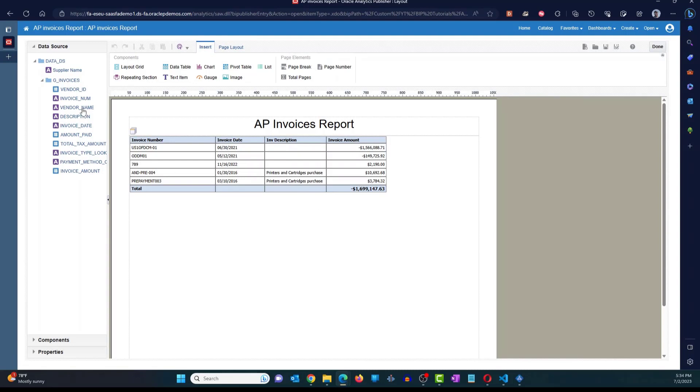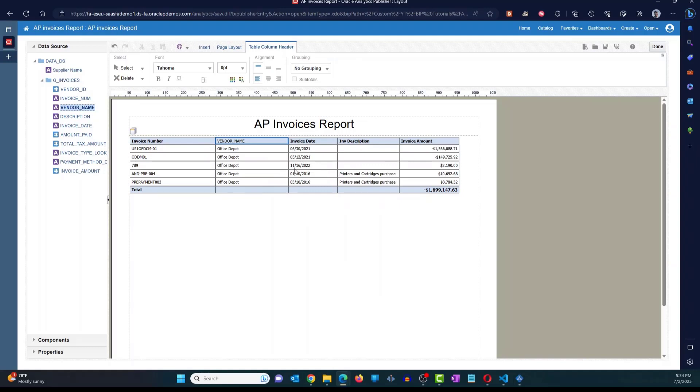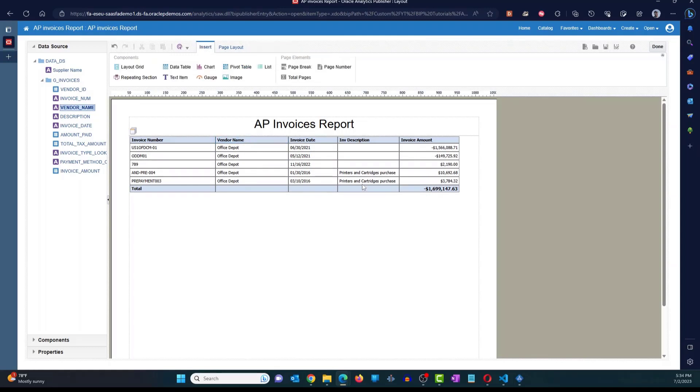It takes me to the layout editor. And this is where you can change the layout. So here I'm just going to add vendor name between the invoice number and invoice date. Change the column header. All right. Click on save. Click on done.